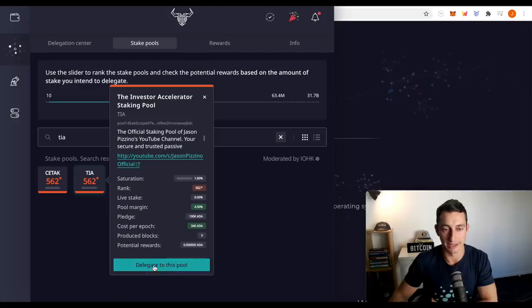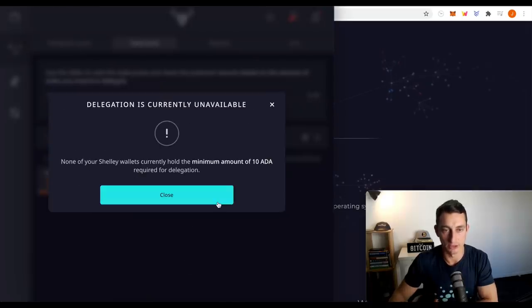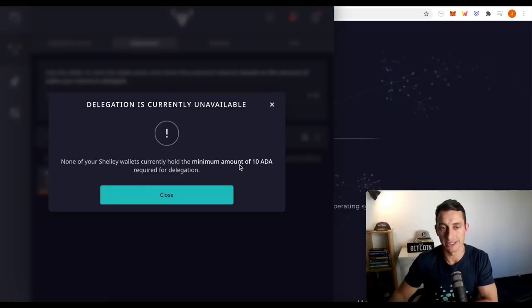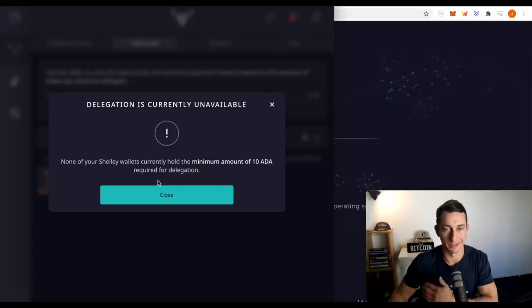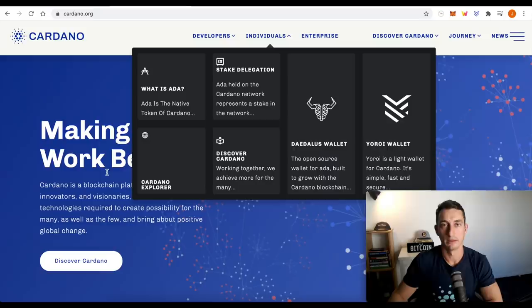Now we want to hit delegate to this pool, hit continue and there's no ADA in this wallet. So it obviously can't do it. So you need a minimum of 10 ADA to stake. So once you've done that, that's it. That's the entire process done with the Daedalus wallet.